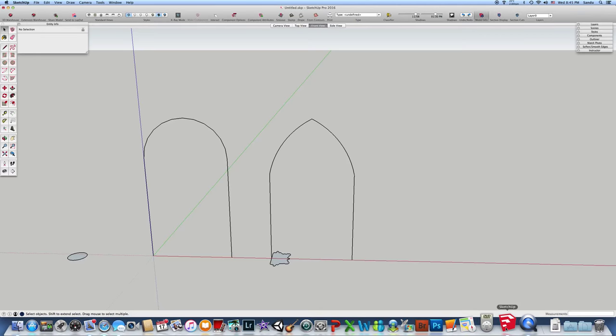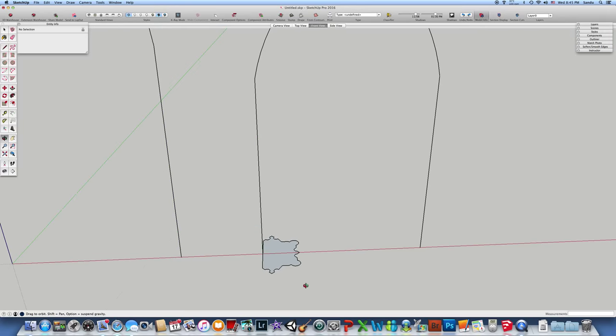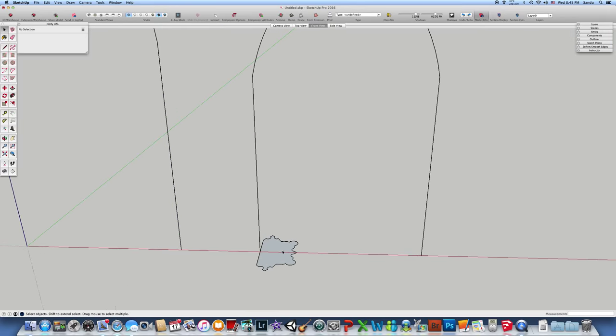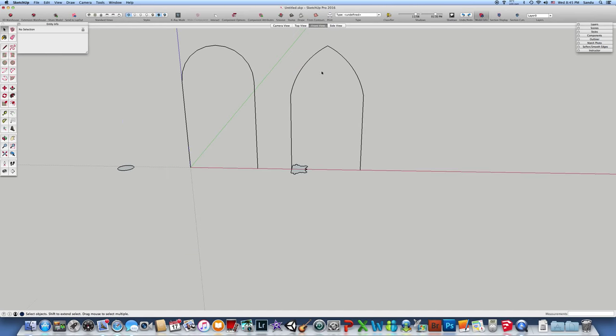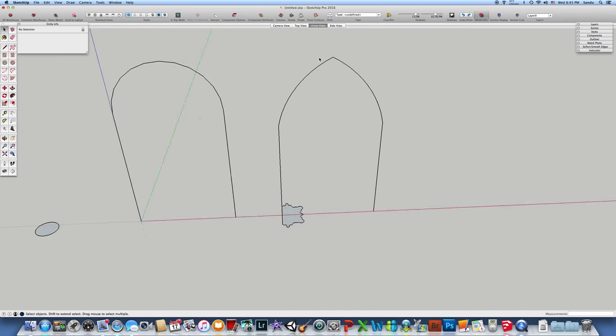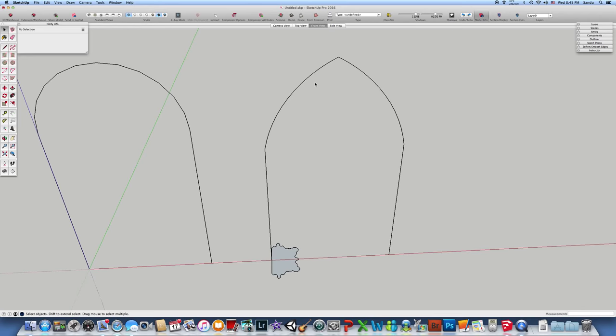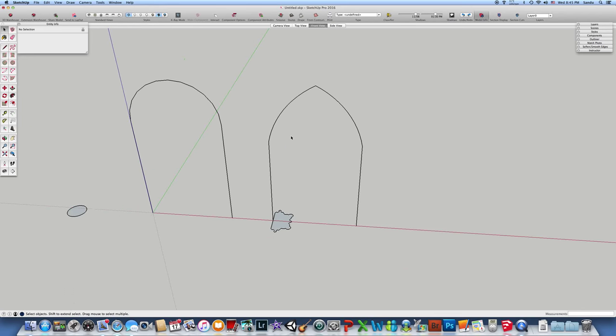Hello and welcome to SketchUp.us. We have a previous video showing you the issues with the Follow Me tool. When you have complex shapes like this, you might have bulges and it's not going to create a solid volume, so you cannot use the solid modifiers like subtract, intersect, and so on.